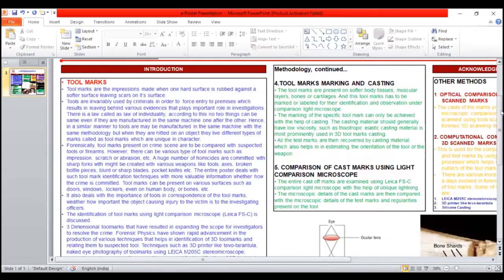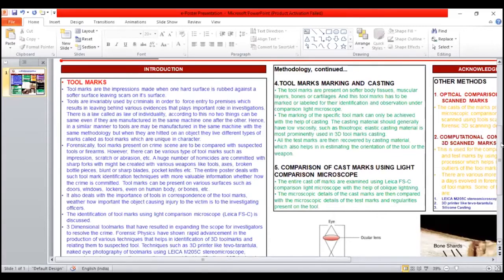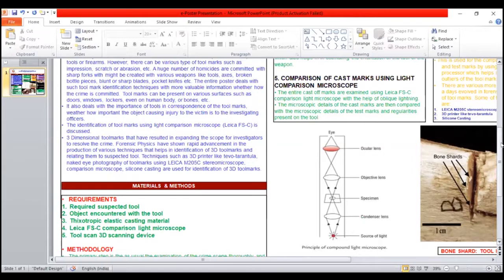The identification of tool marks using light comparison microscope, Leica FSC, is discussed. Three-dimensional tool marks have resulted in expanding the scope of investigators to resolve the crime.